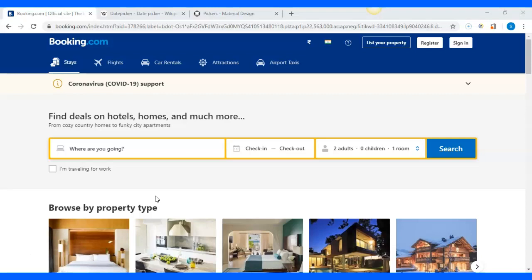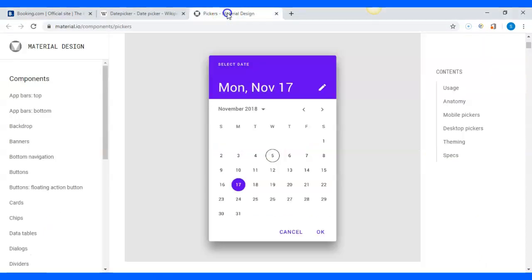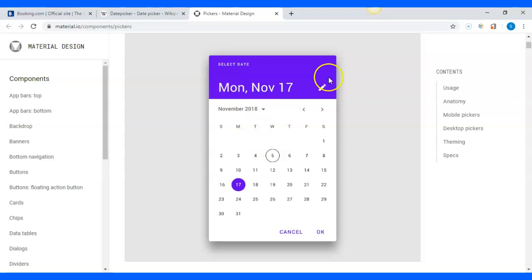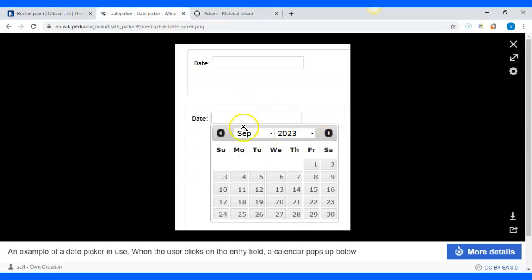Let's start. We have different customized date pickers or calendars used on any UI of an application. As you can see in this screenshot, this is one customized date picker where you have the day, month, and date selected, along with a dropdown. You click on the arrows to select the month and year from the dropdown.